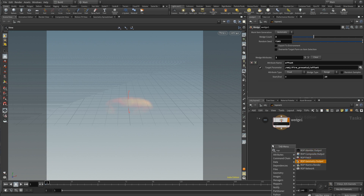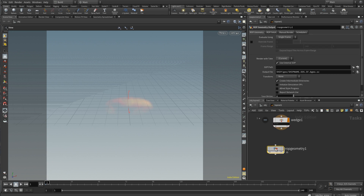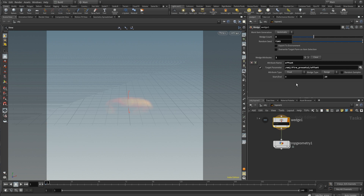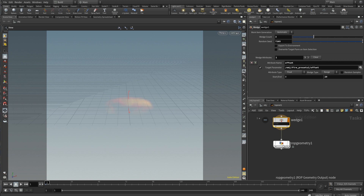So for what I do, I'm just going to end up creating a ROP node after my wedge. That's why you usually want to do all of your values in the first wedge. If you want to do more look-dev type stuff in the second wedge, that's definitely a possibility, but you're going to be creating a lot of sims that way. Just keep that in mind.